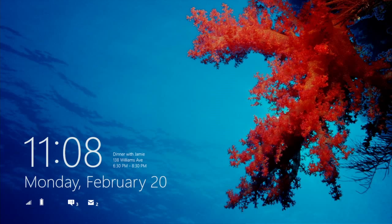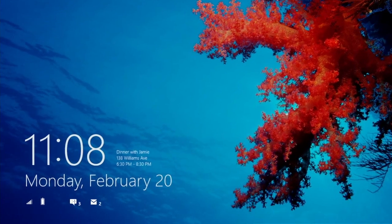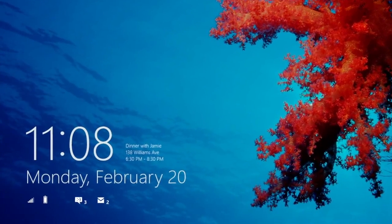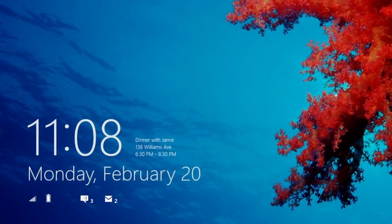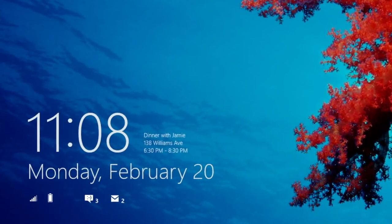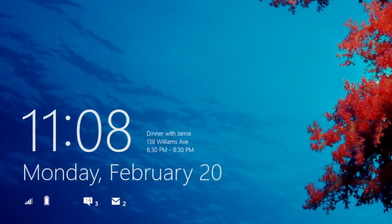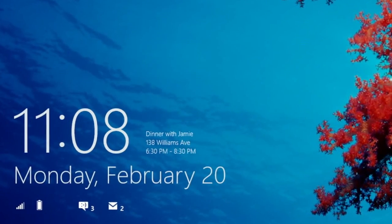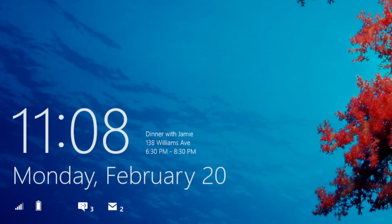When I start Windows 8, I'm here at the lock screen. The lock screen, just by touching the power button, shows me the next place I need to be. It shows me what updates at a glance have happened since last time I used my PC — how many mails have come in or what messages I might have missed.